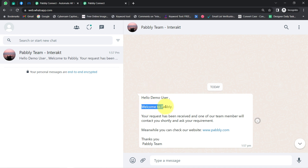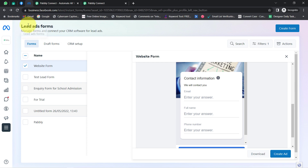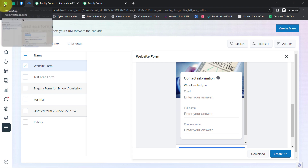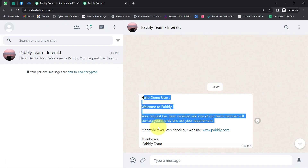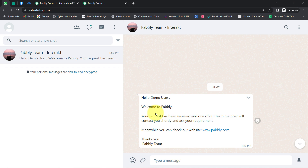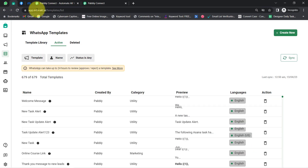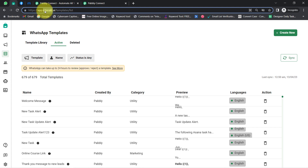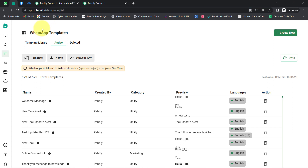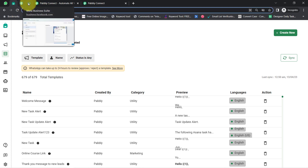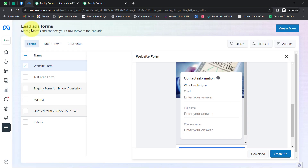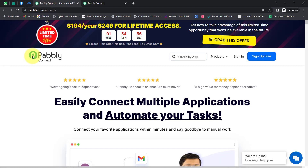In this video, I will show you how to send a welcome message to your Facebook leads on their WhatsApp number automatically. Every time a new lead submits your Facebook lead generation form, an automatic WhatsApp message will get sent to that user. For sending these WhatsApp messages, I'm going to use the Interact application which has access to the WhatsApp Cloud API, and I'll integrate Interact with the Facebook lead generation form using Pably Connect.